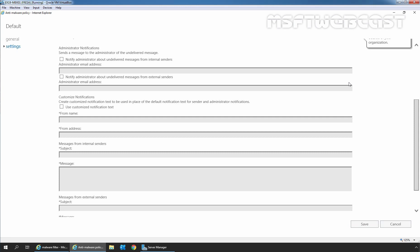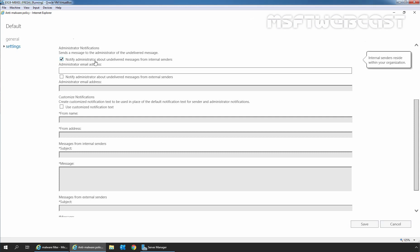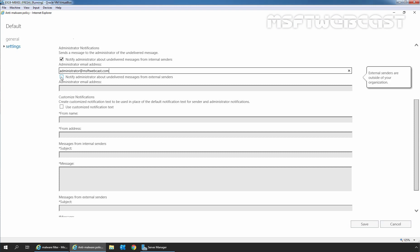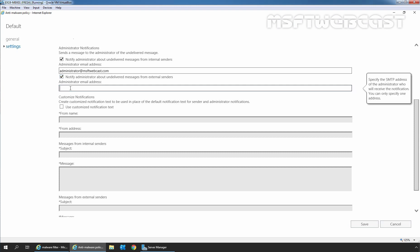Under Administrator Notification, we can specify the email address to receive the notification about the virus. I am going to select the checkbox to notify the administrator about undelivered messages from internal senders and specify the administrator's email address. For external users, again I am going to select the checkbox and specify the email address of our administrator, which is administrator@msftwebcast.com.